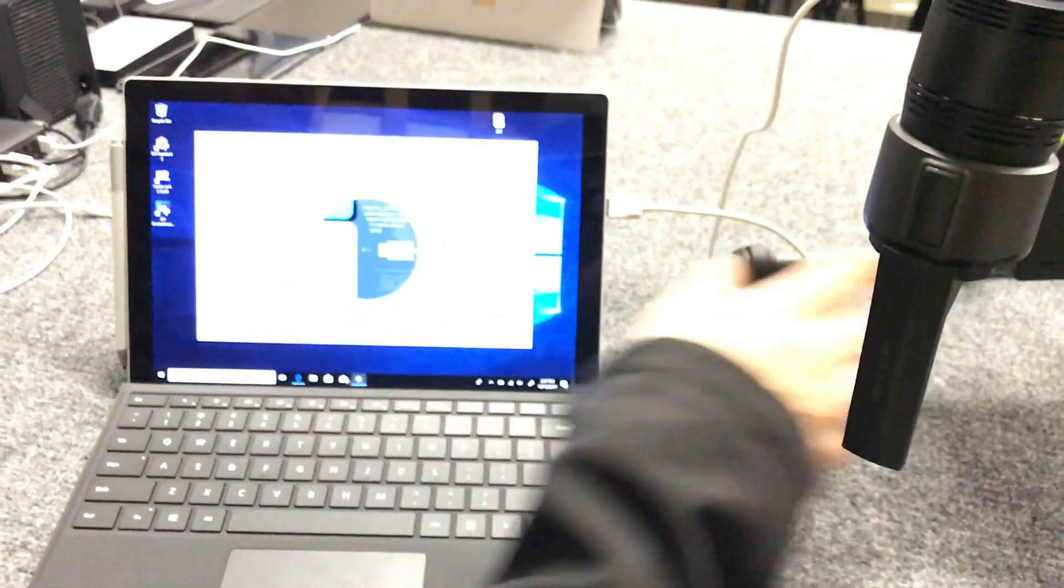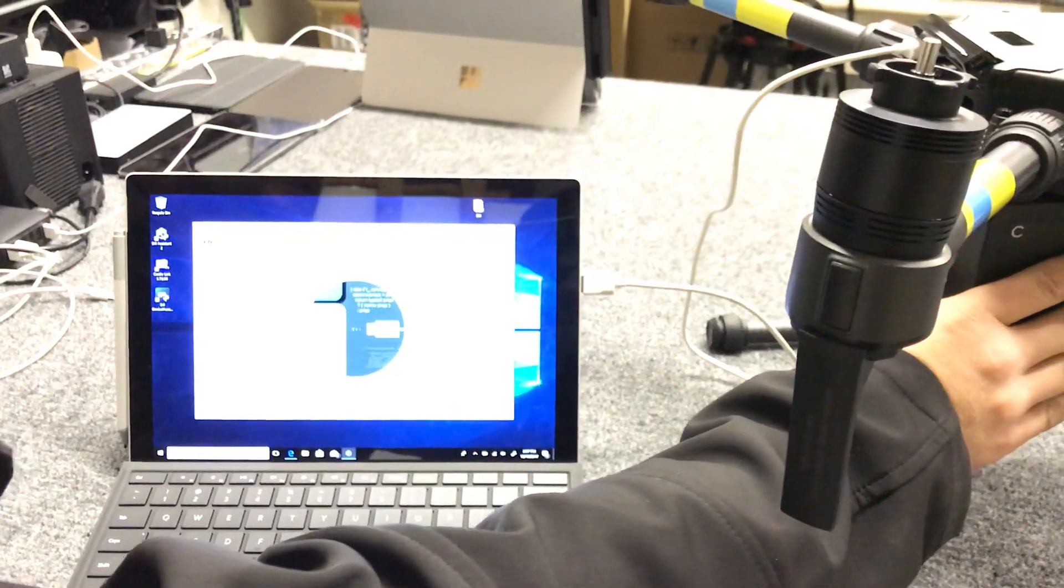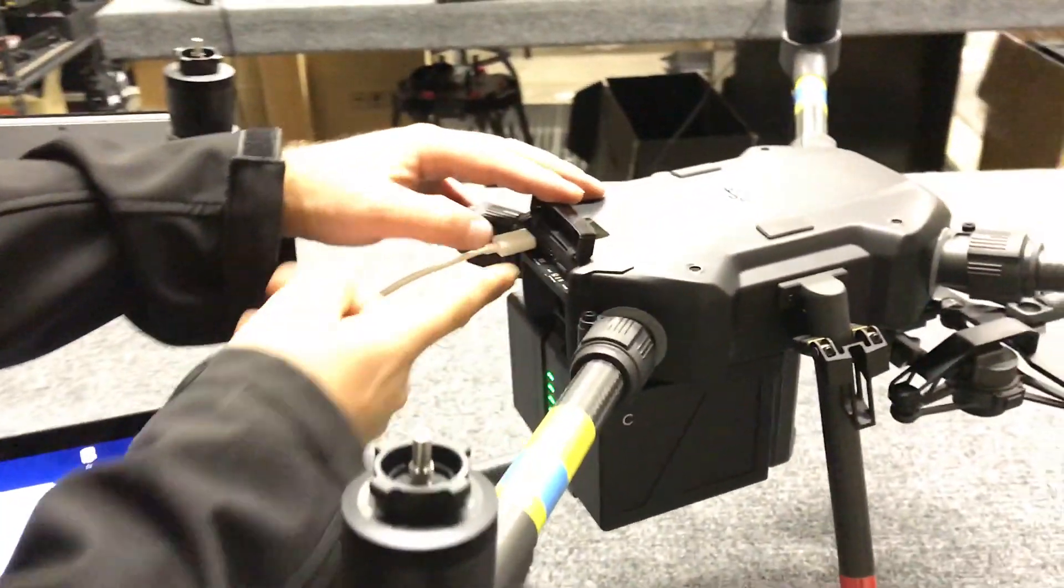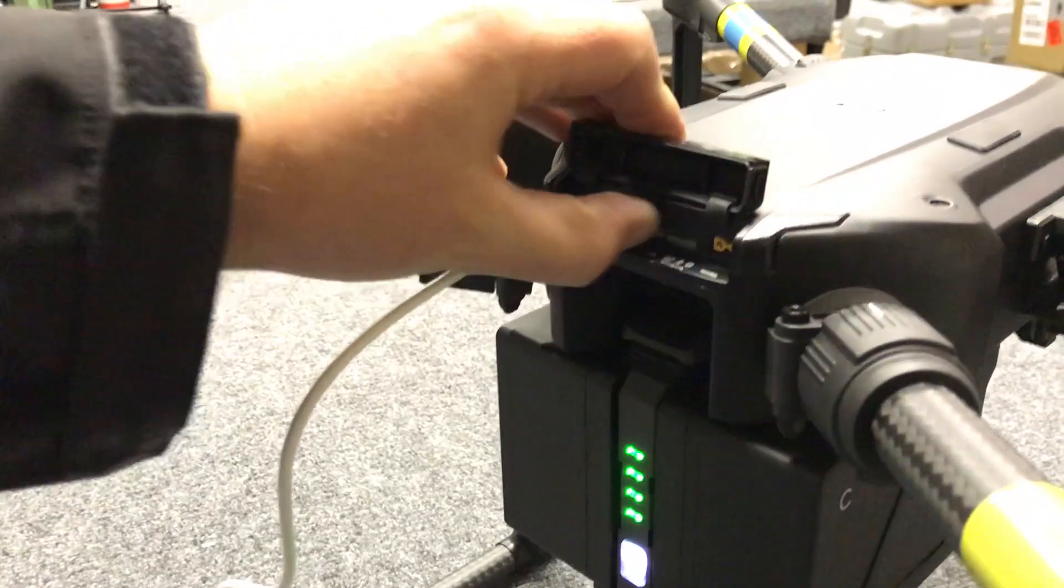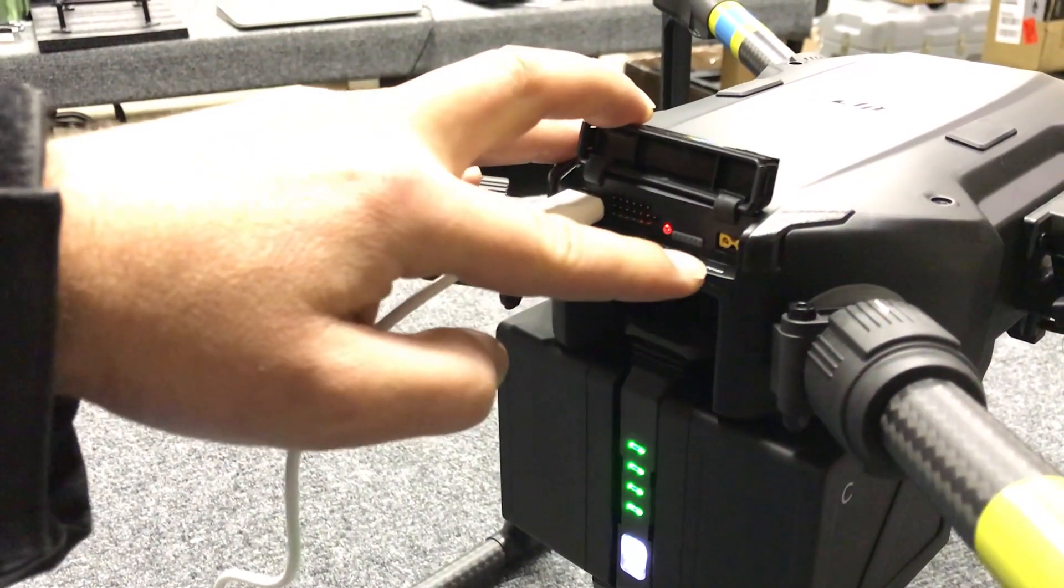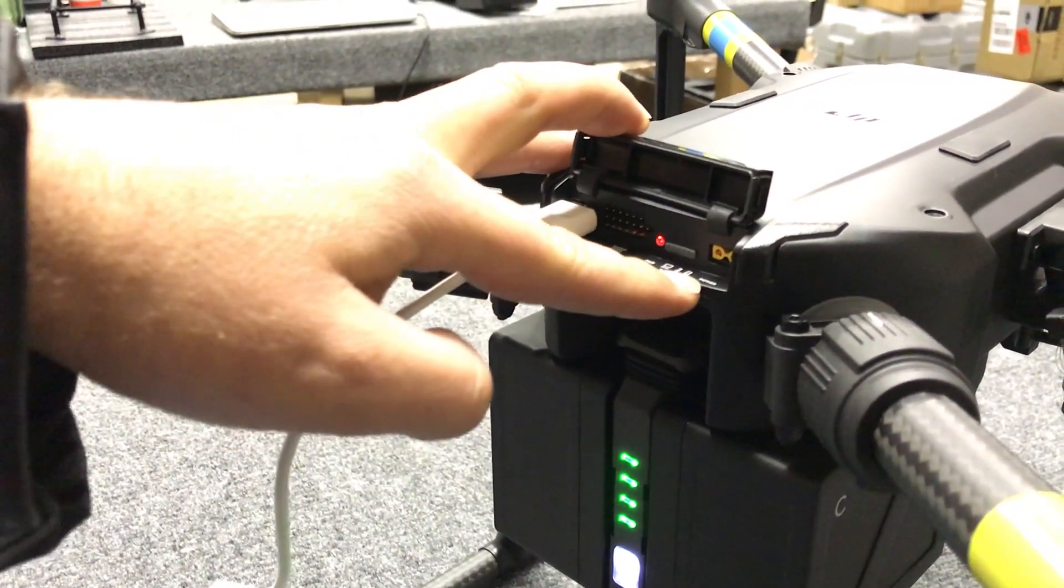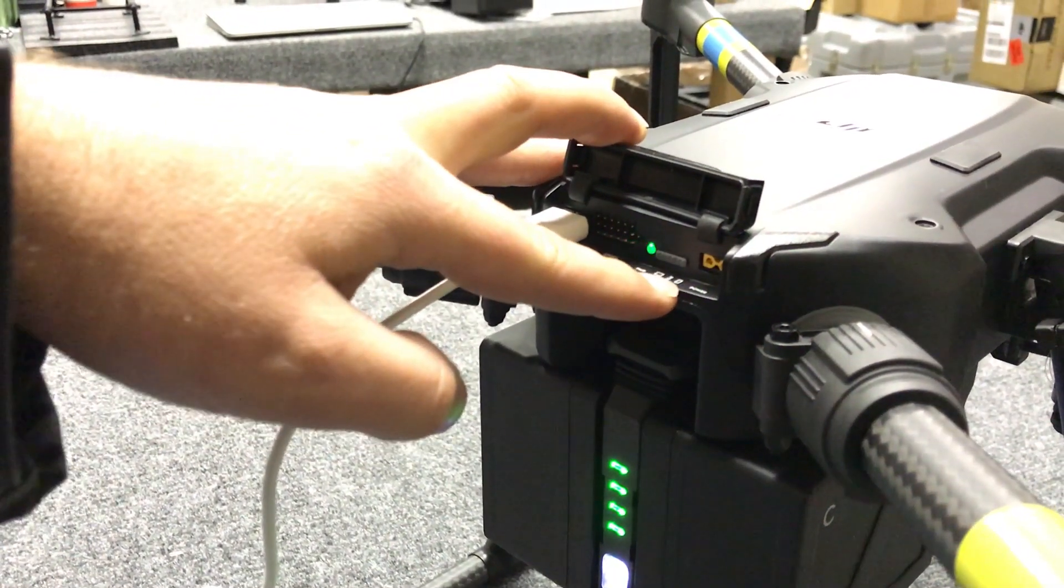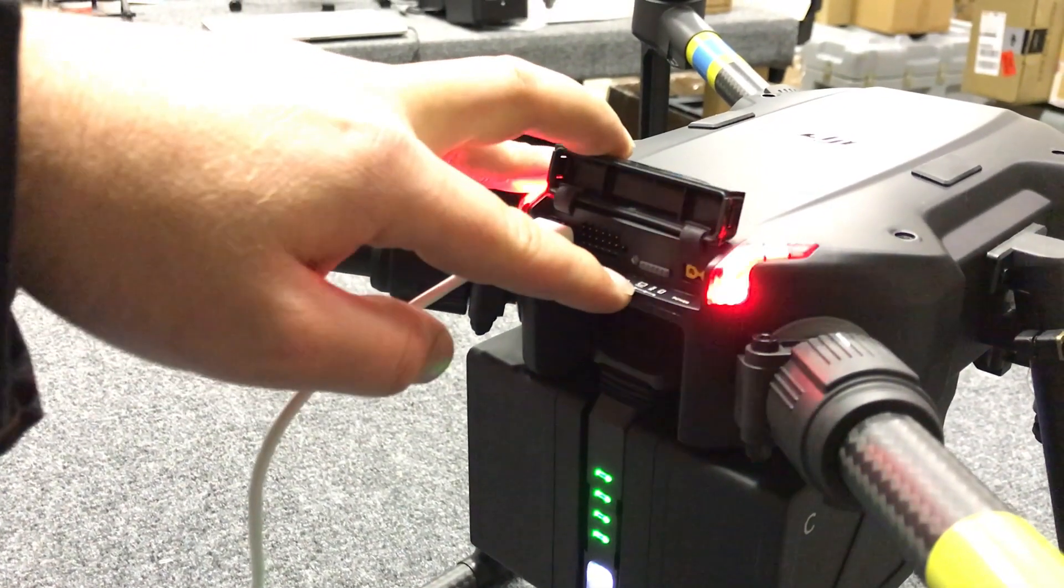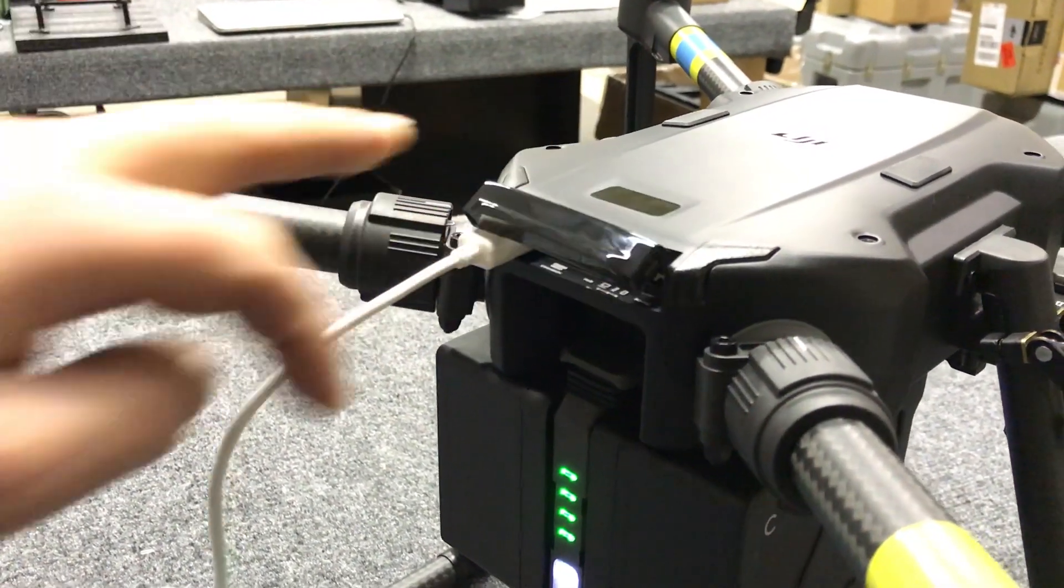Once you've got that running, you can turn the ship on. Also, make sure that your switch here is turned to the computer and not the tablet or phone or the RTK. You want to make sure that it's all the way over to the computer side.